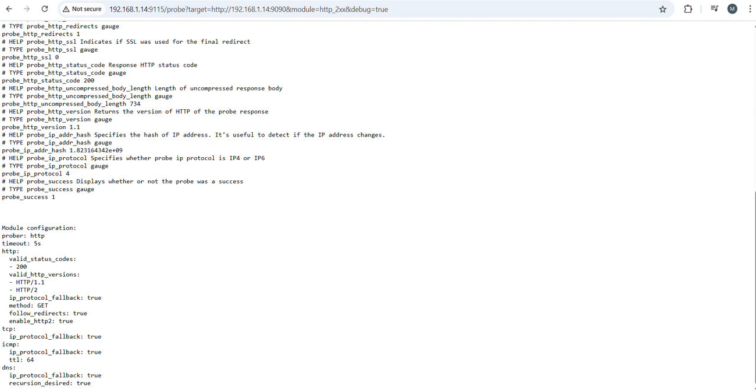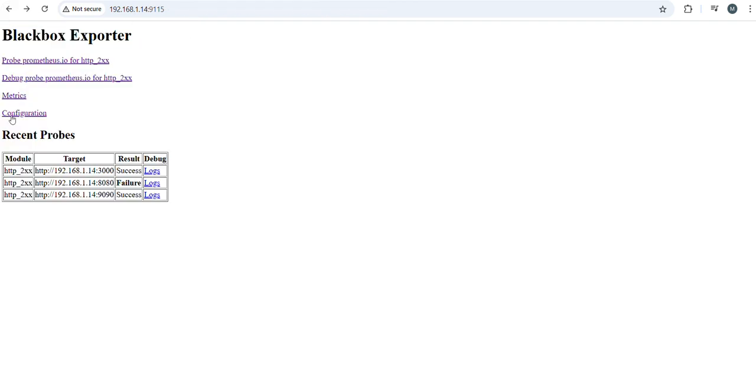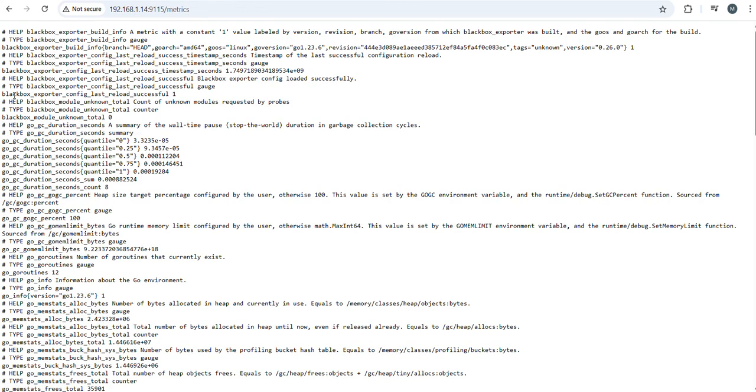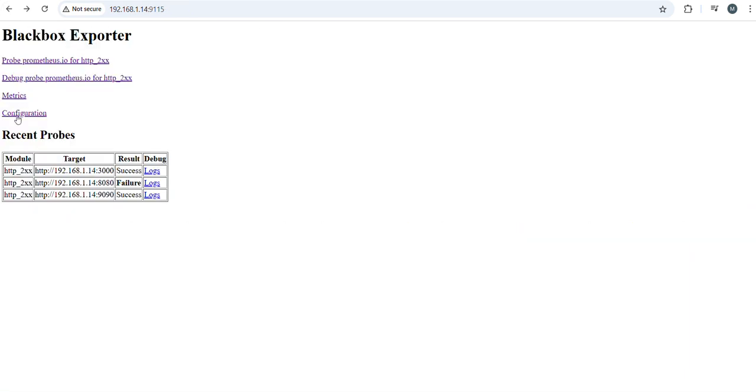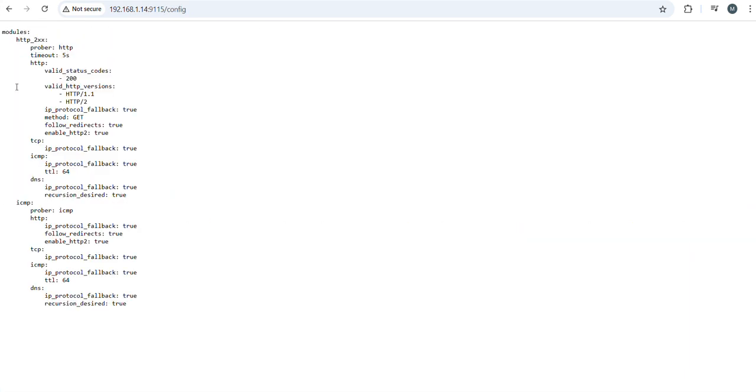And now I will show you how to configure in Grafana, how to import the dashboard in Grafana. If you come back and get metrics, it will show clearly here.